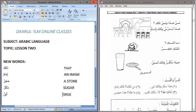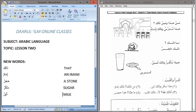Maa Thalika — what is that? Thalika Hajarun — that is a stone. Hajarun means stone. Hatha Sukkarun — this is sugar; Sukkarun means sugar. Wa Thalika Labanun — and that is milk. The sugar is inside the plate while the milk is in the cup. Labanun means milk.